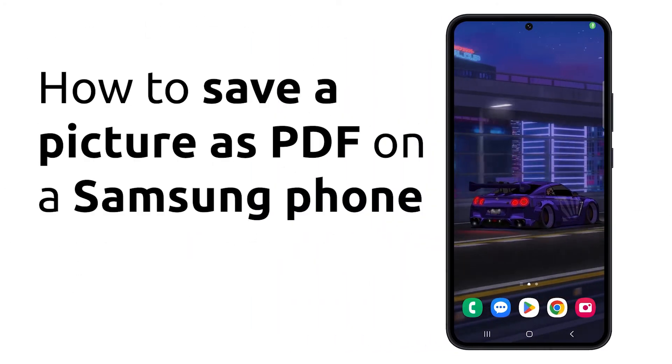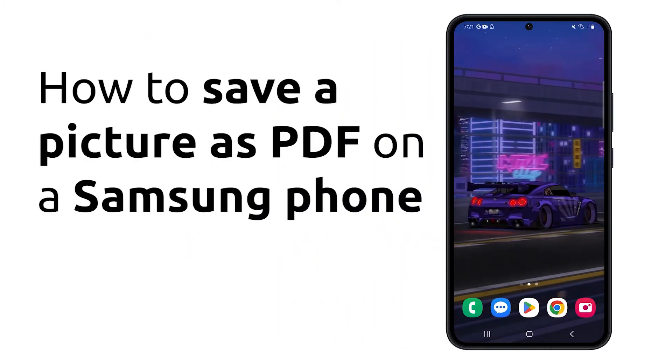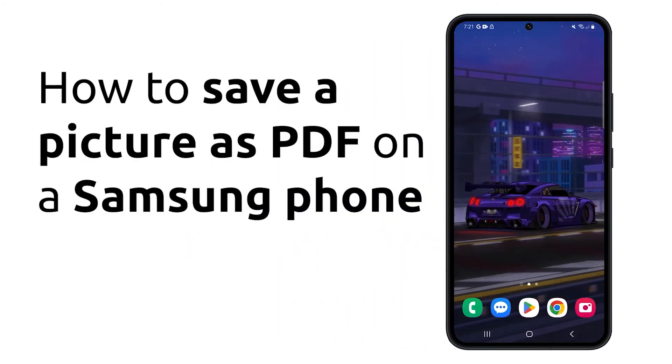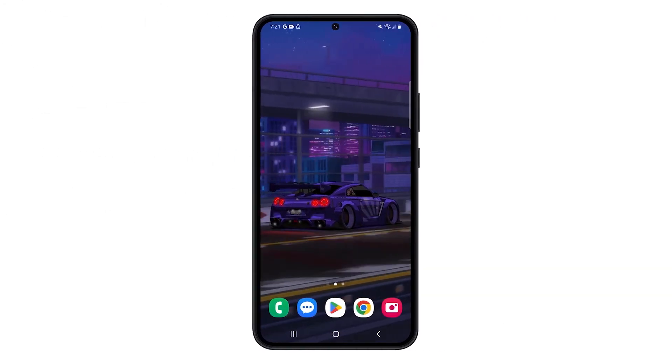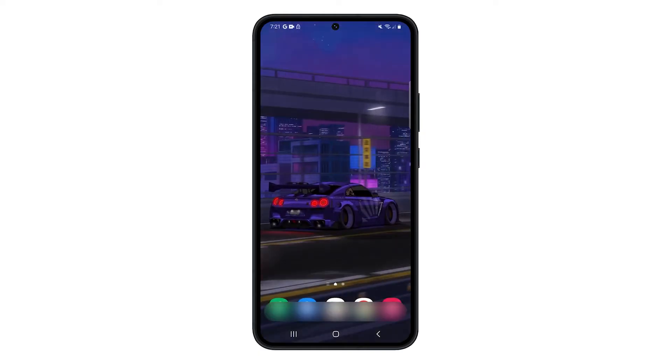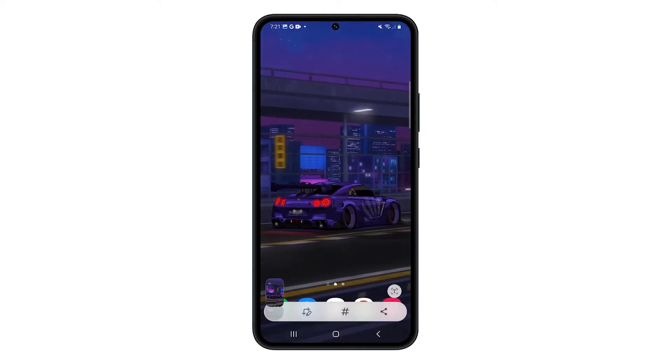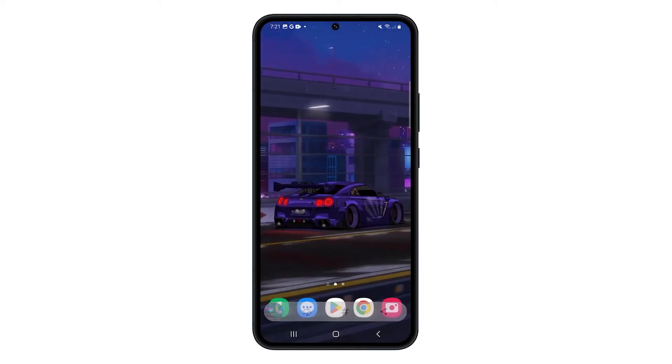With Samsung phones, you can now save pictures as PDF files without needing any third-party app to help you with the procedure. Here's how it's done.